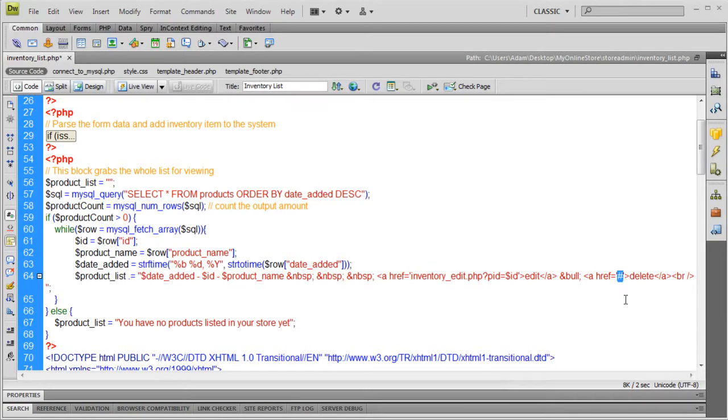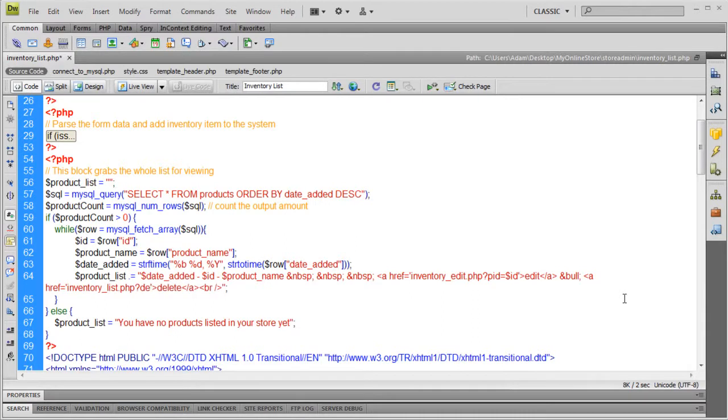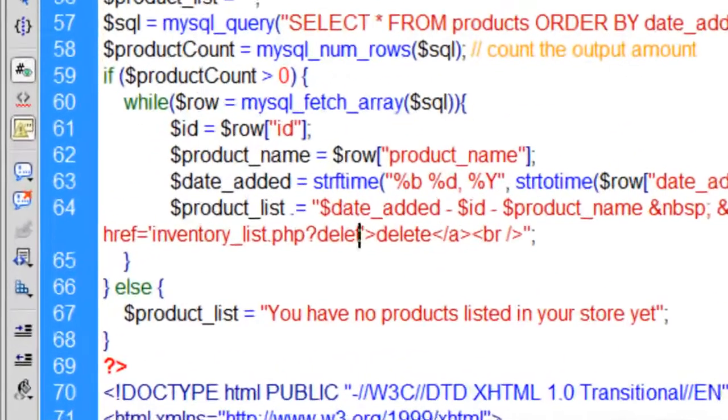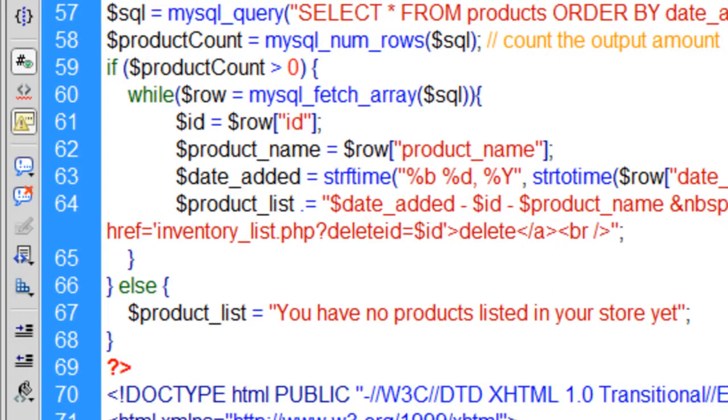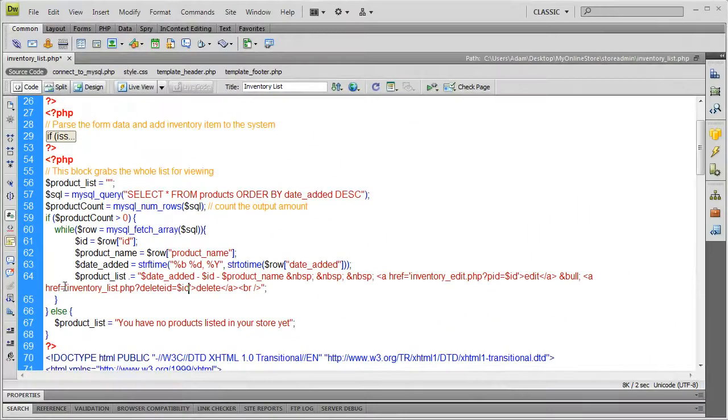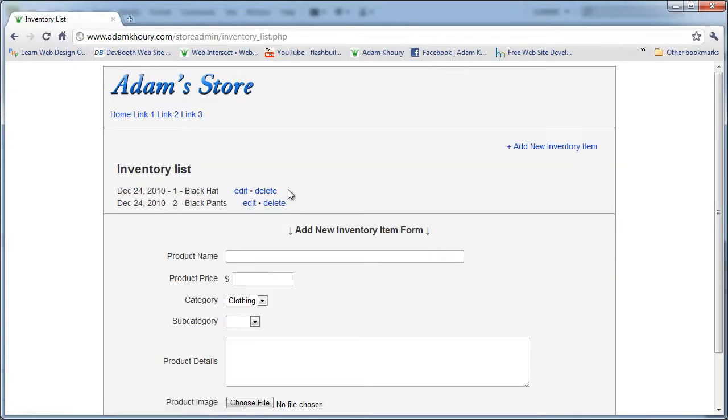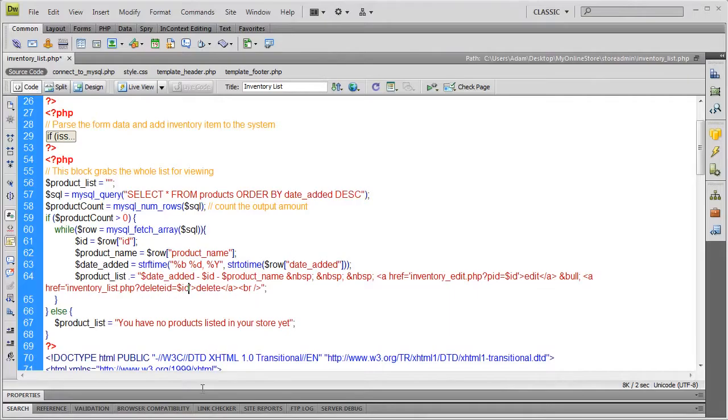The href value for the delete will be this page itself, the one we're on now: inventory list.php. This one we're going to send a value of delete ID equals ID. So what's going to happen is when you press delete for any inventory item, it's going to make this same page reload - inventory list - but it's going to reload with a question this time and not the whole page that you see. And I'll show you how we do that right now.